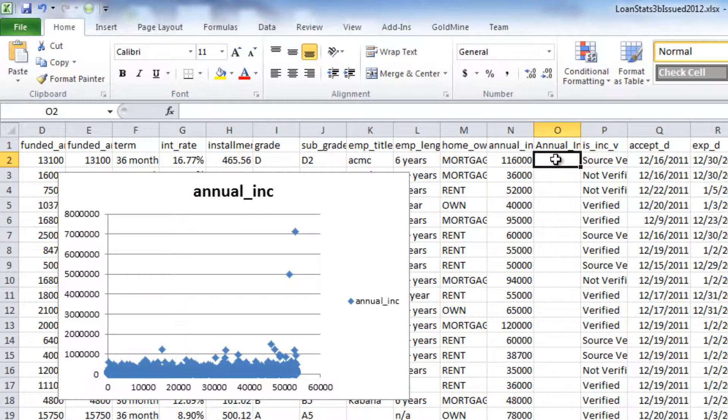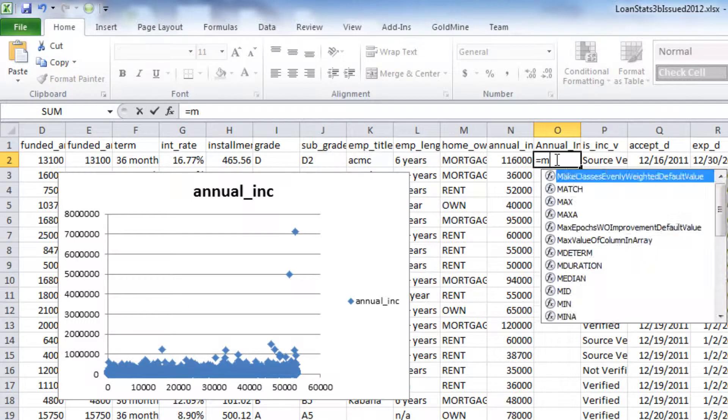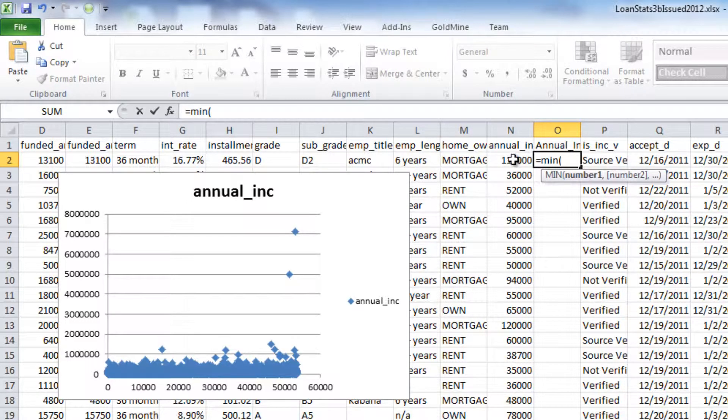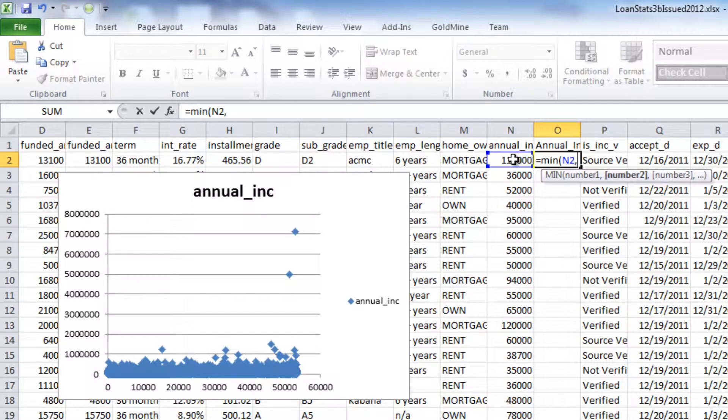The formula that we are going to use to accomplish this is equal, min, parenthesis, number one is going to be the annual income column, and number two is going to be the $200,000.